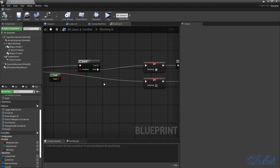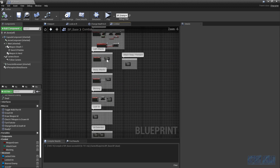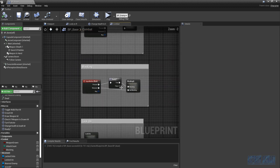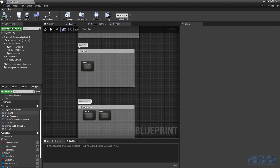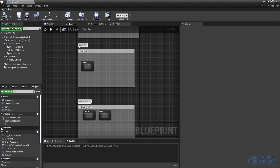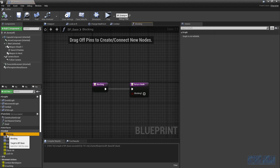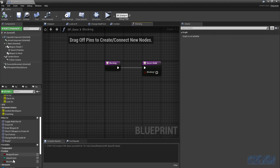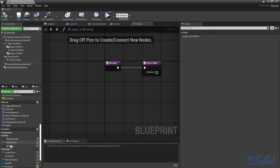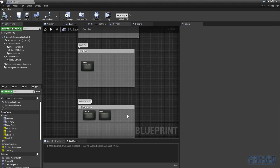Going to the functions, in the interfaces section we click on the blocking function and we want to connect the blocking variable to it. We go to the combat variables and add in 'get blocking', so they are connected. Back at the combat graph we are going to look at the hit logic.